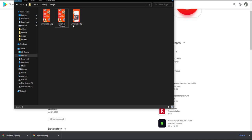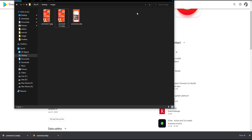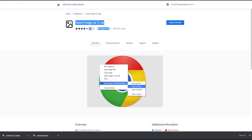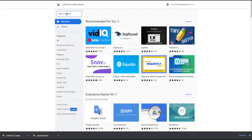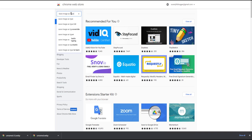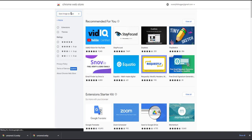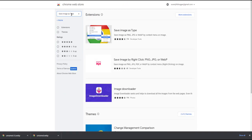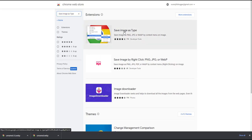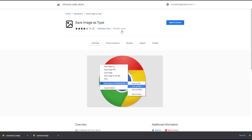But there is an easier method. You can go to the Chrome Web Store and search 'save image as type.' Then you can find the extension. You can add Save Image as Type extension to your Chrome web browser.